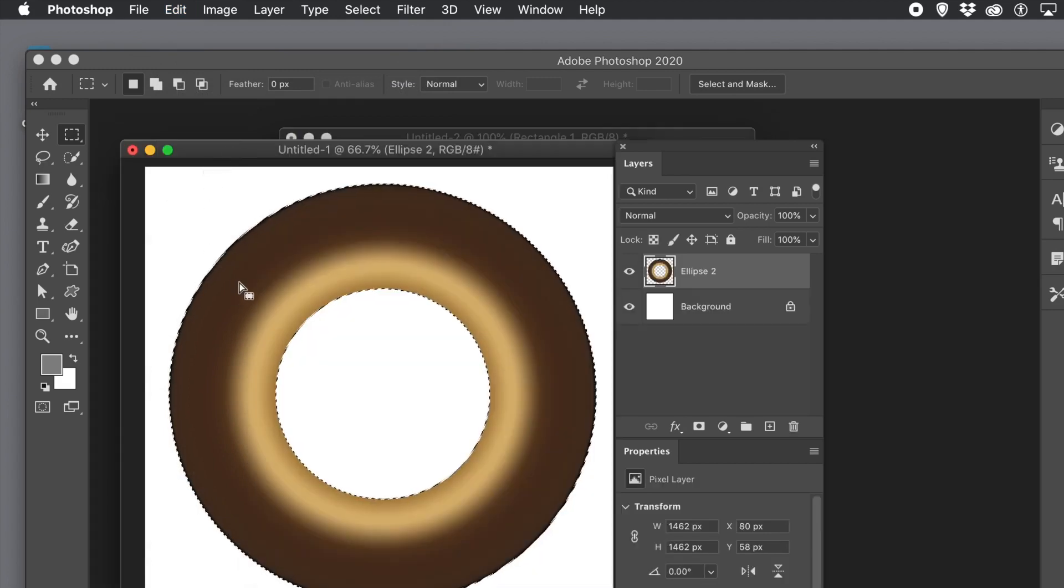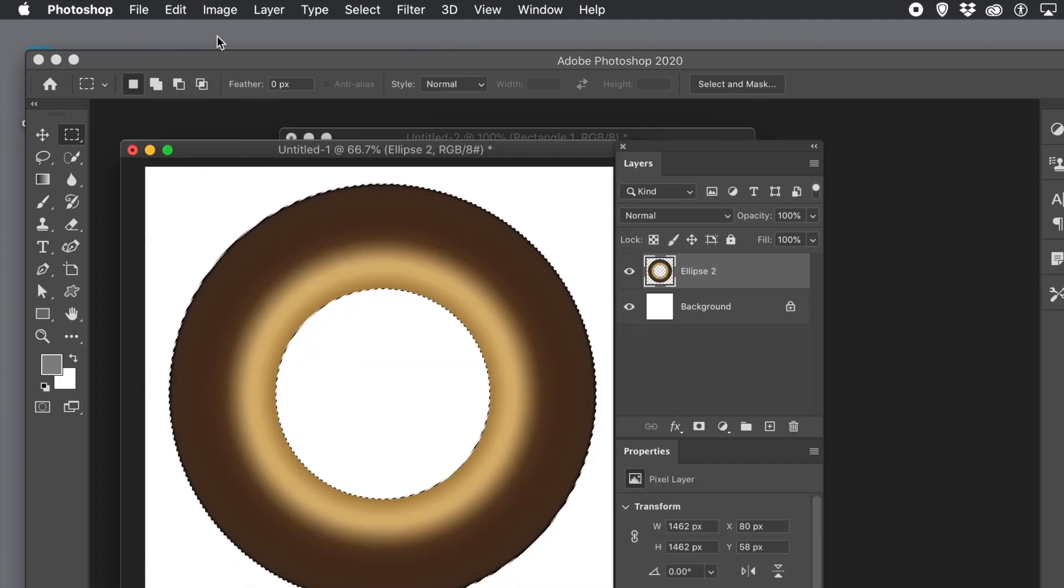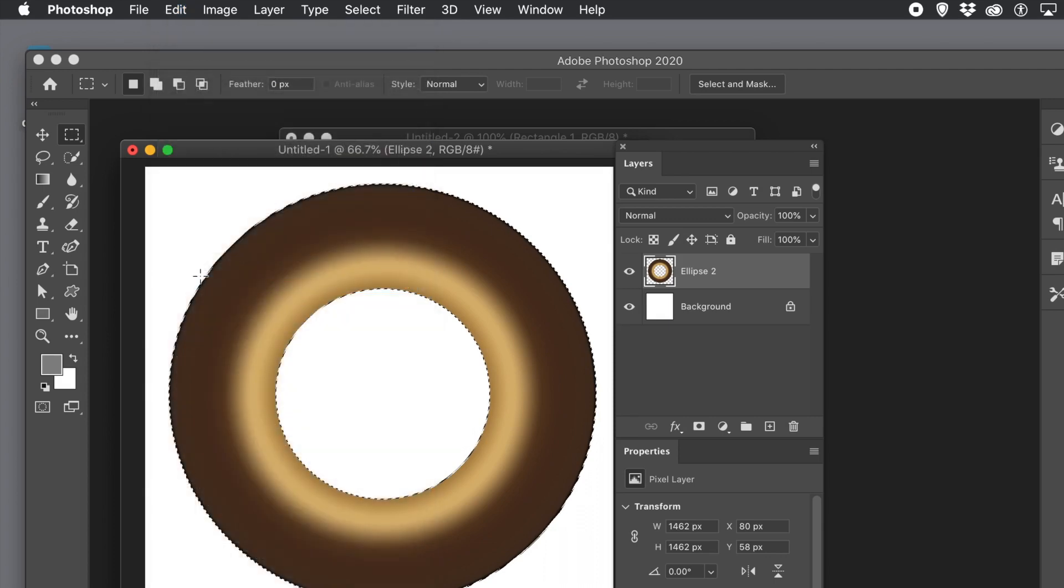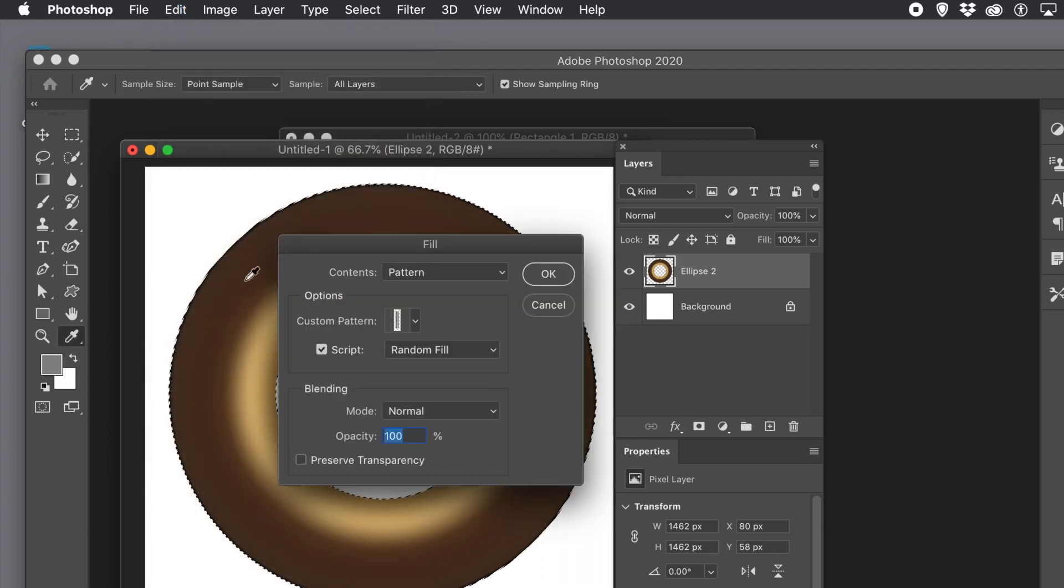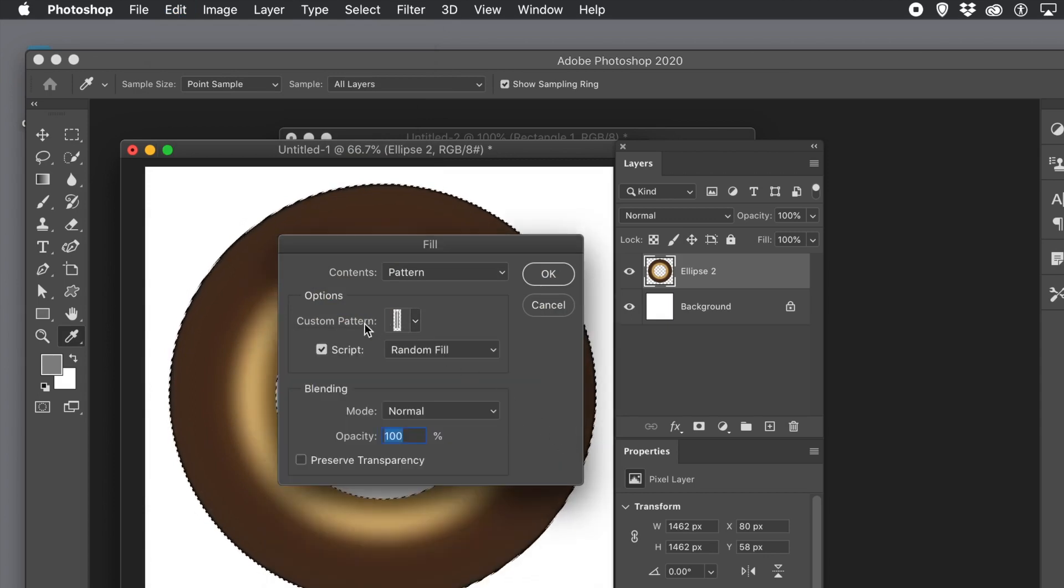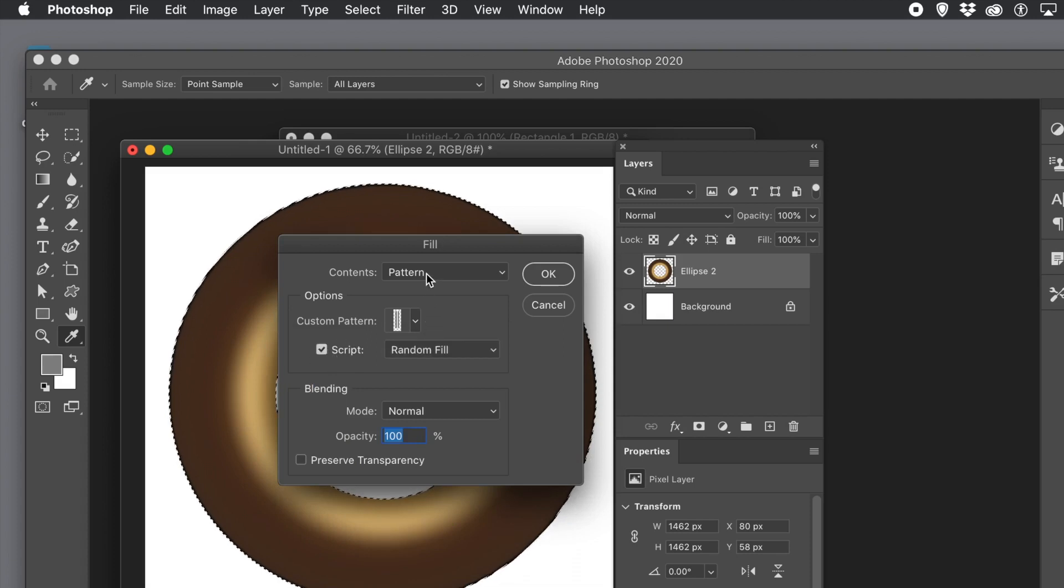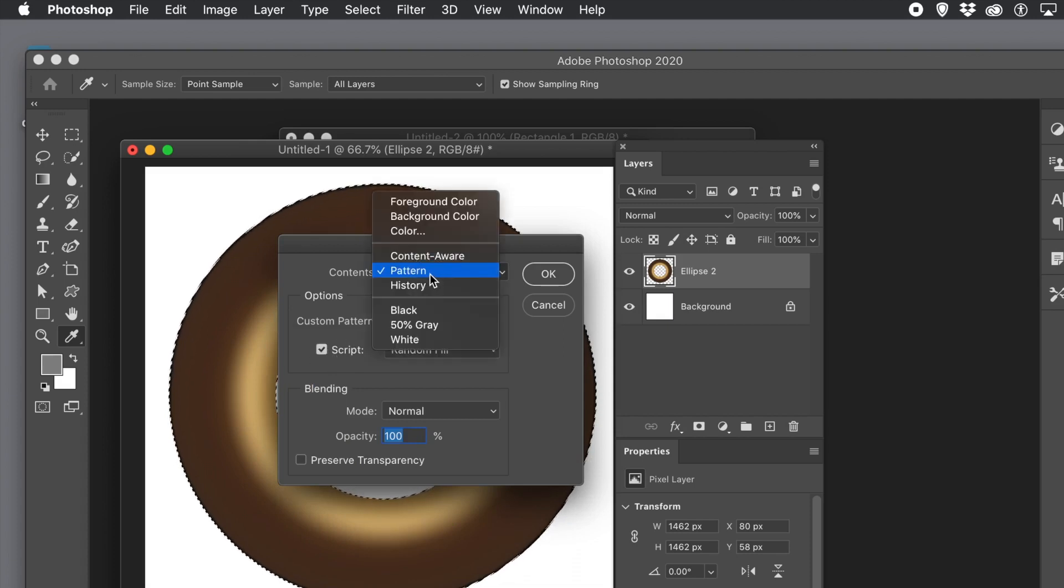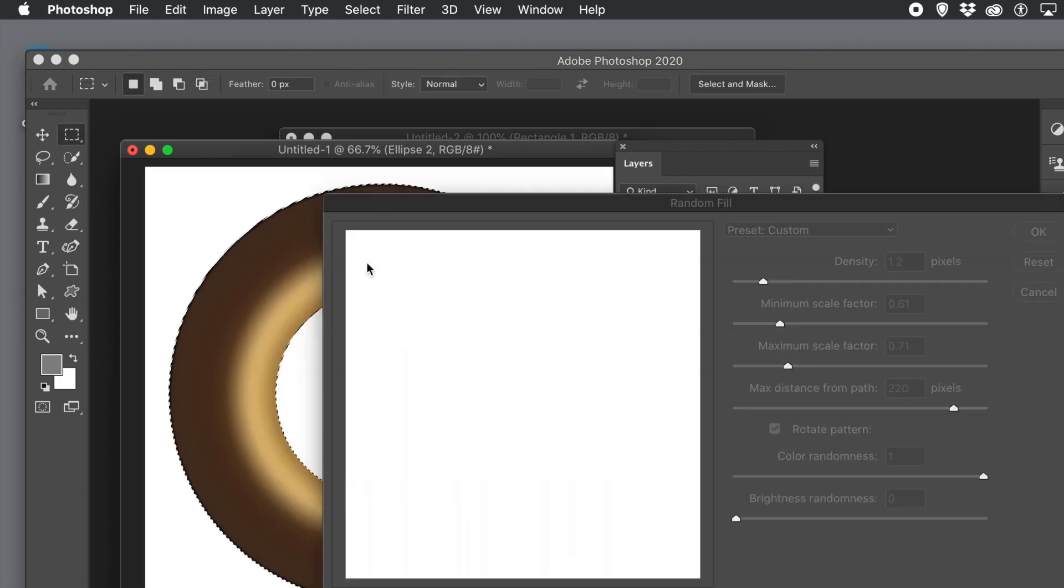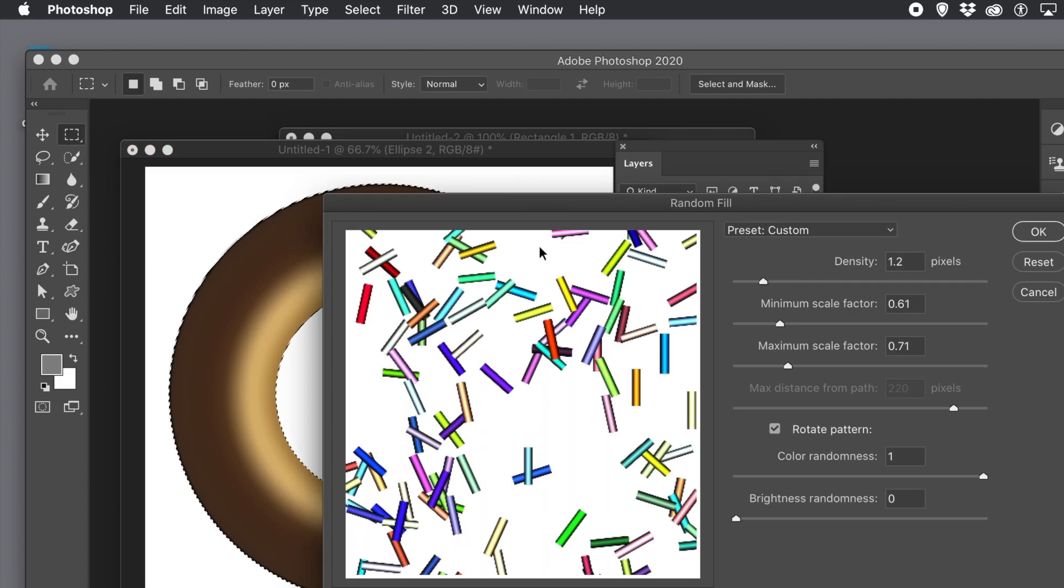Go back to the donut. Now you've got a selection around that shape so any applied fill will only be within that region. So edit menu and fill. Go to the pattern option. Go to random fill and script on and also select your pattern. The one you just created. Once you've added that sprinkle click ok.